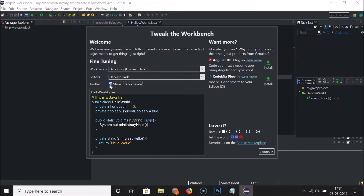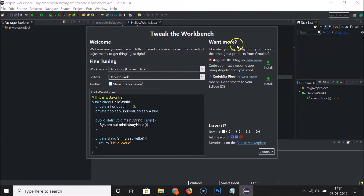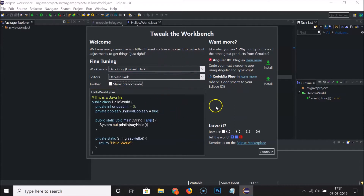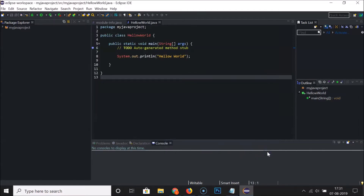I'm unselecting breadcrumbs. Under 'Want More,' you can install additional extensions if you like, but I'm leaving things as default. After that, click the Continue button.